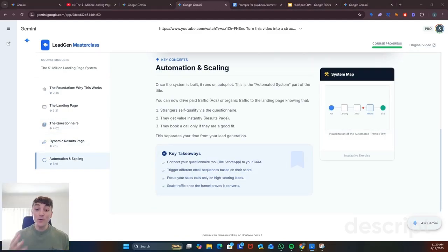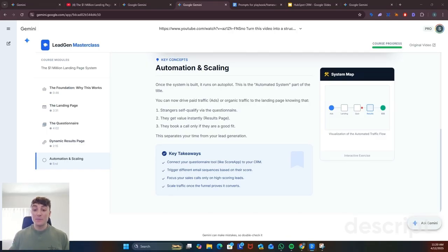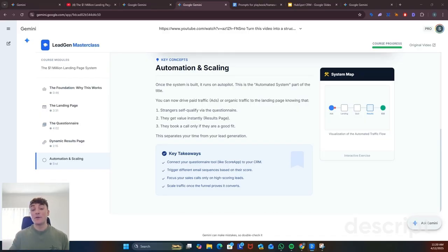So there you have it. Four ways to turn any YouTube video into something you can actually use. A personal agent, a content engine, branded presentation and even an interactive course. I'll add as much detail as I can in the captions but if there's something in particular you want me to send you just let me know in the comments.